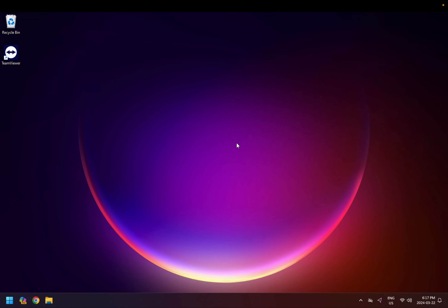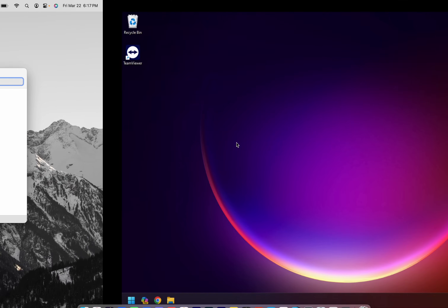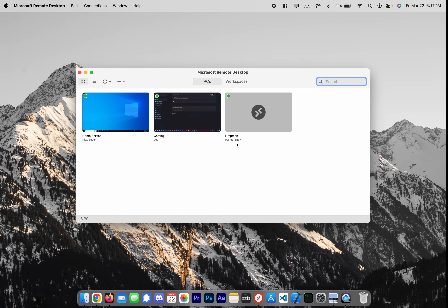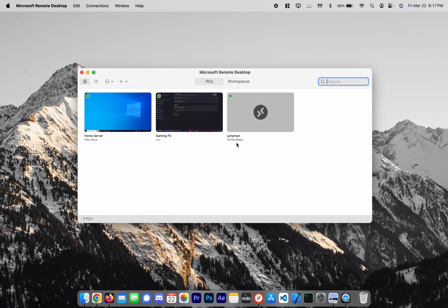Now I've remoted into the machine successfully. This is all on my Mac, and if I three-finger swipe on my MacBook I can go back and forth between the two. It's looking pretty good.